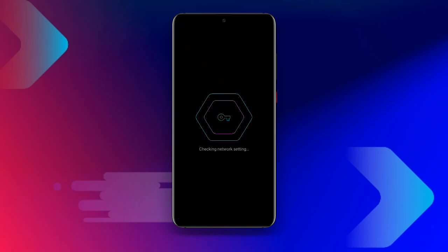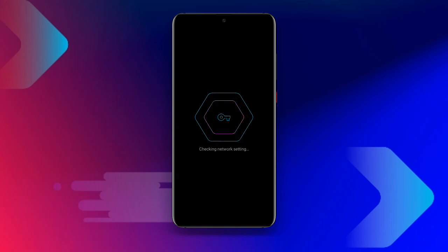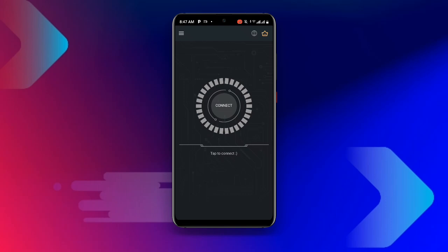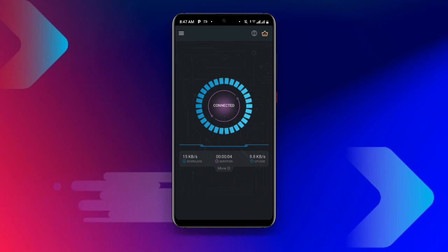Once you open Secure VPN, you can see it checking network settings and testing the connection. Click on Connect, and you can see it shows 'Connected.' Now that you are connected to the VPN,